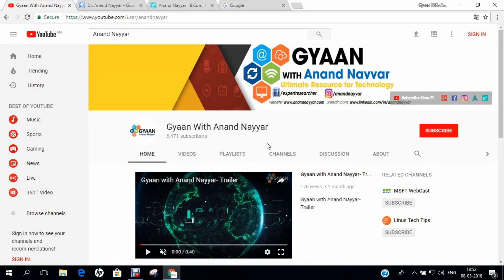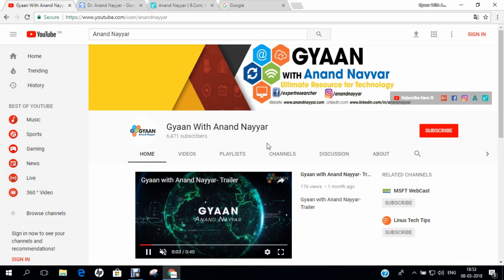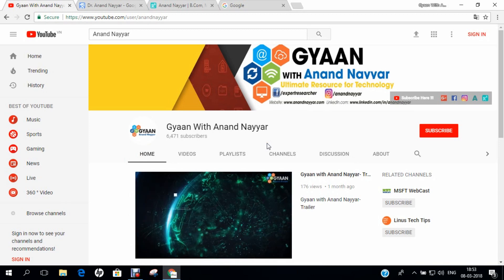Hello all, I am Dr. Anand Nair, PhD in Computer Science. I welcome you all to my YouTube channel Gyan with Anand Nair.